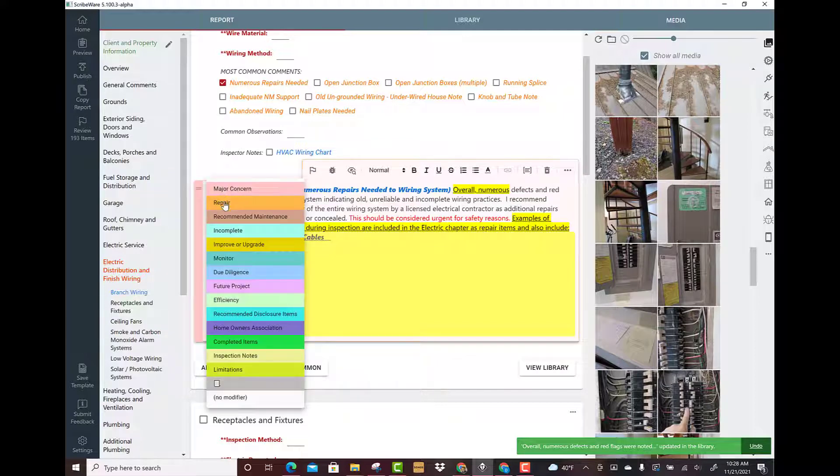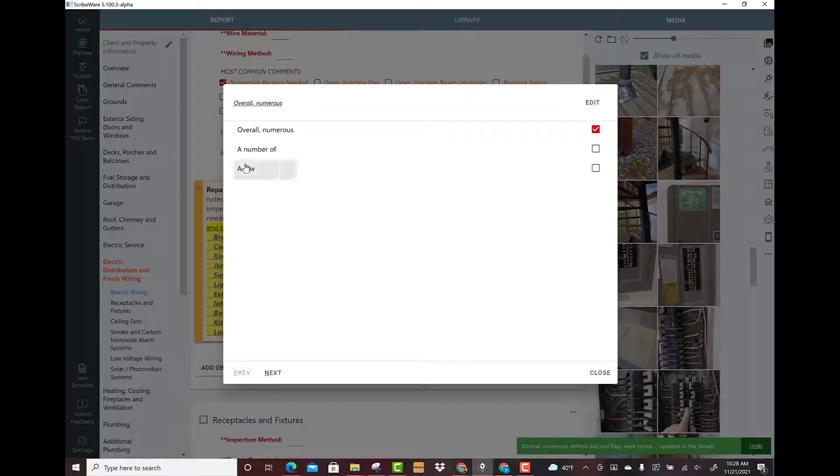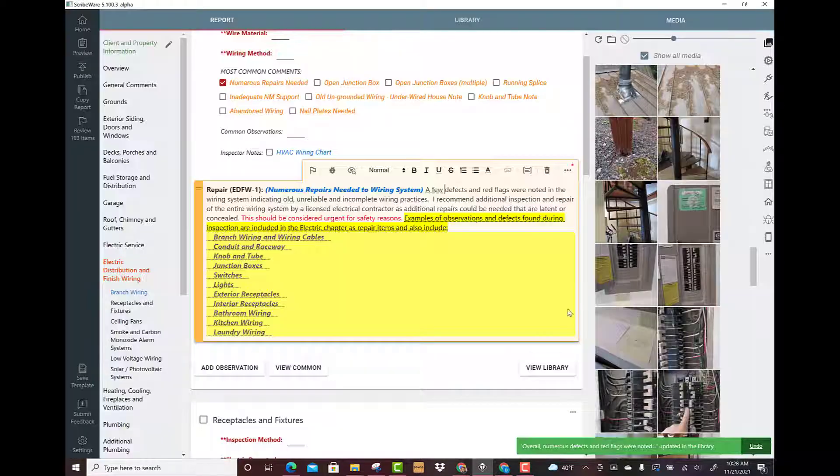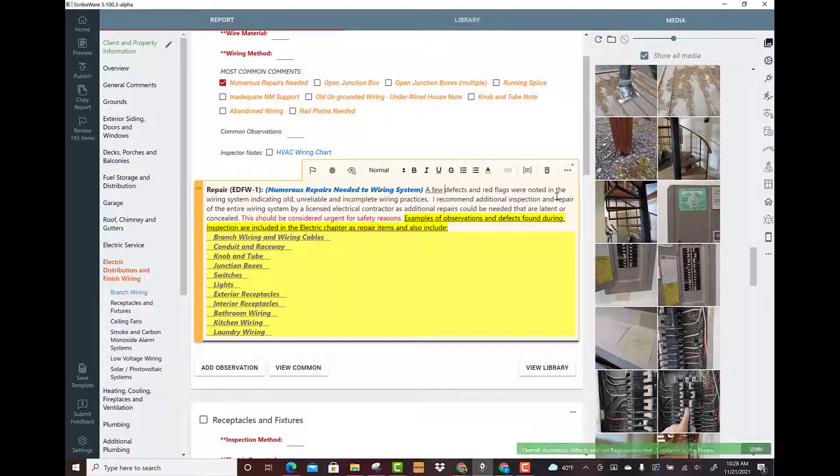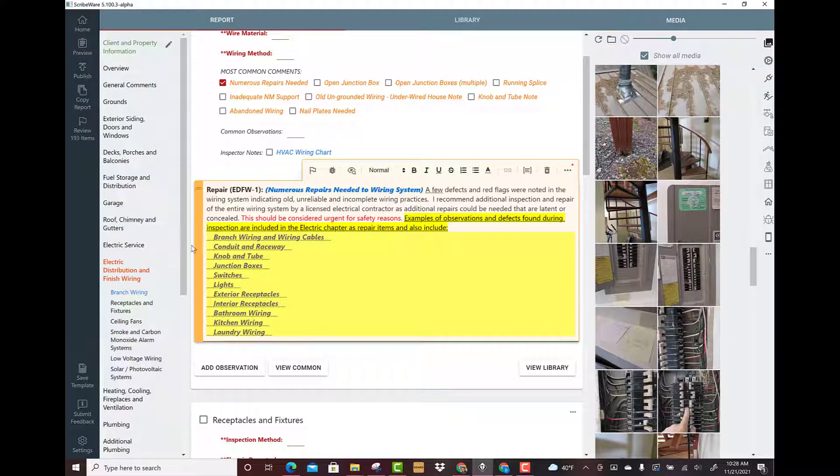We're going to update library, so now we've improved this comment. Let's change it to repair item from a major concern. A few defects and red flags noted. Examples of observations and defects found during inspection are included in the electrical chapters and repair items and also include - I put that in because maybe under GFCI protection I'll use that comment.